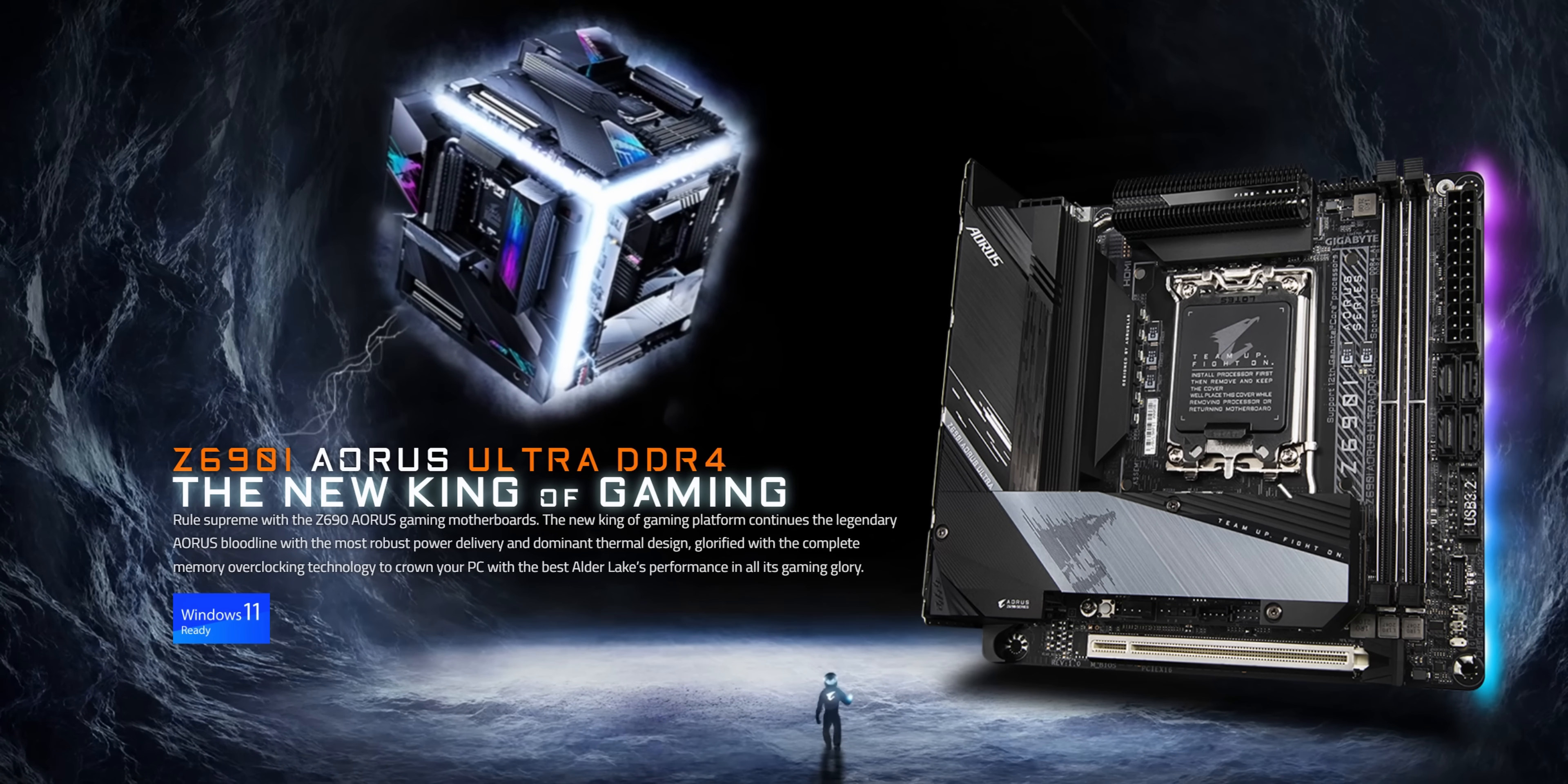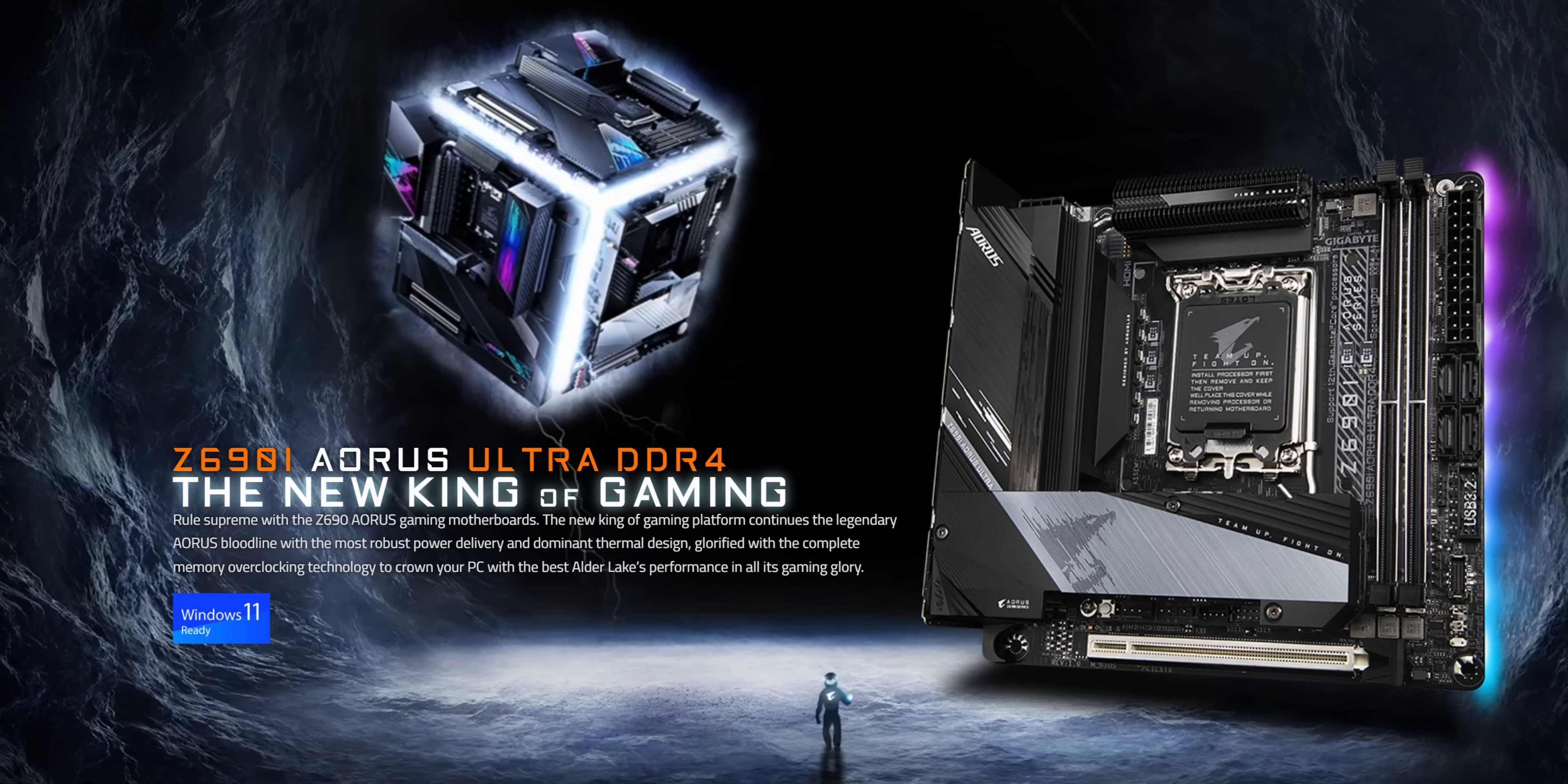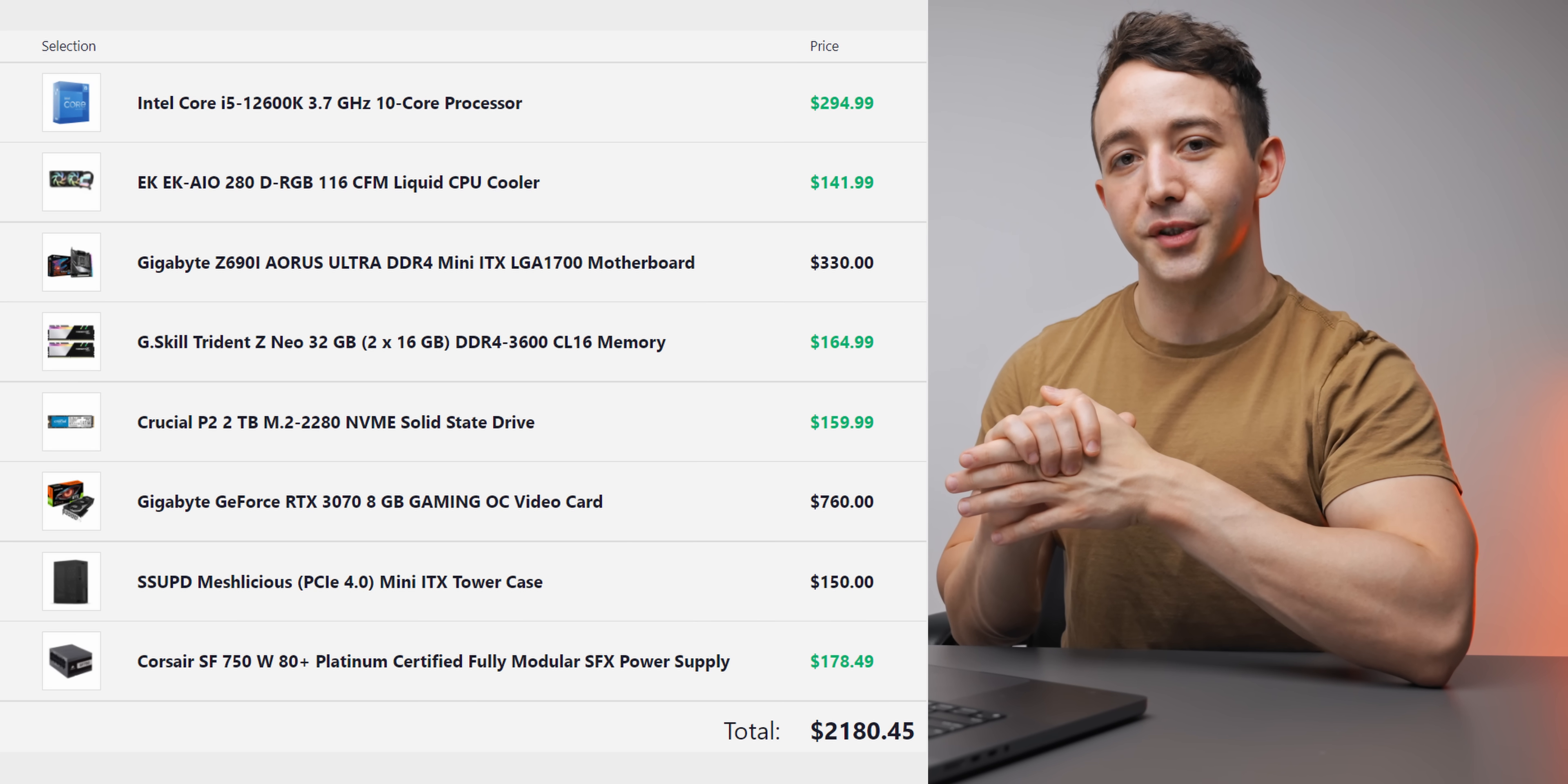Now this wouldn't have been my first pick, but all the other ITX Z690 motherboards seem to be either out of stock or DDR5 only, which is really unfortunate. So this looks like our only DDR4 option.